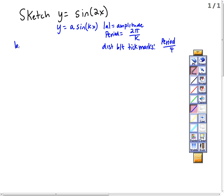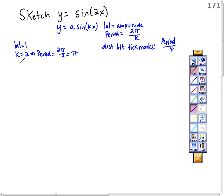The amplitude is 1, and k is 2. So the amplitude is 1. That means the period is 2 pi over 2, which is pi. The distance between tick marks — I'll call that tm for shorthand — is going to be pi over 4.